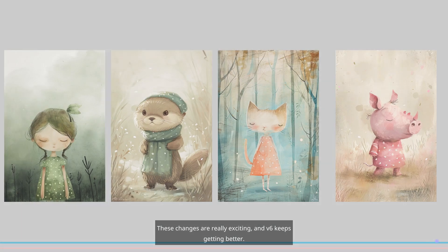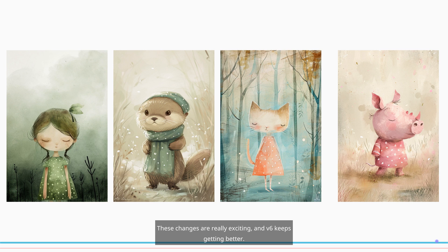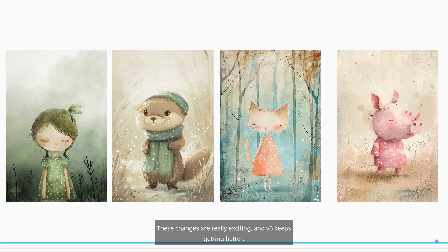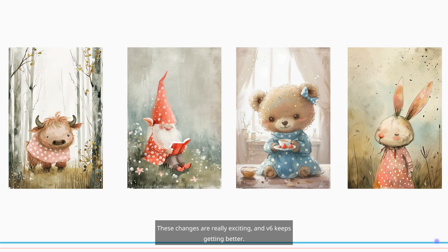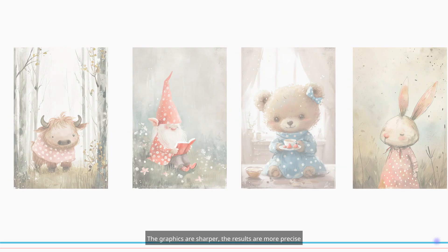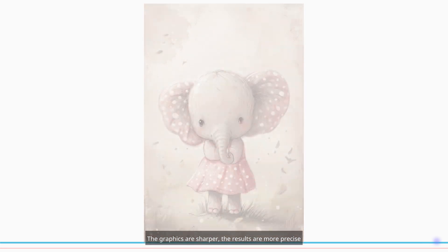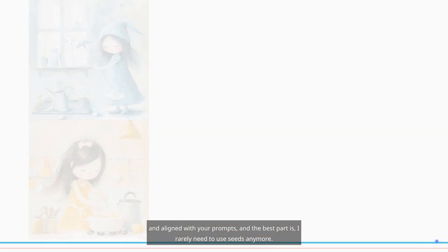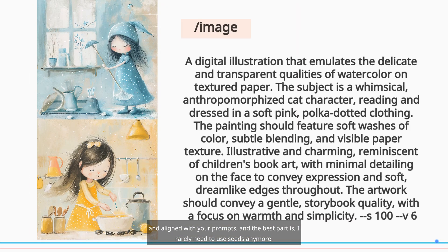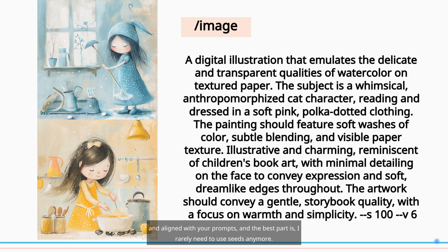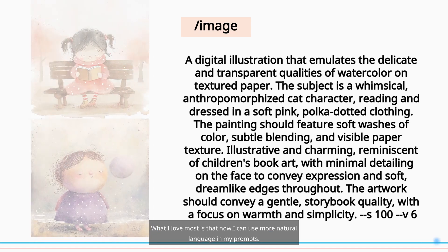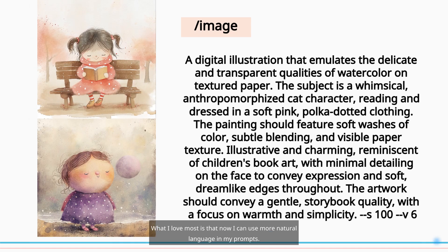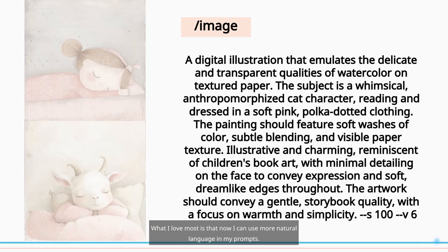These changes are really exciting, and V6 keeps getting better. The graphics are sharper, the results are more precise and aligned with your prompts, and the best part is I rarely need to use Seeds anymore. What I love most is that now I can use more natural language in my prompts.